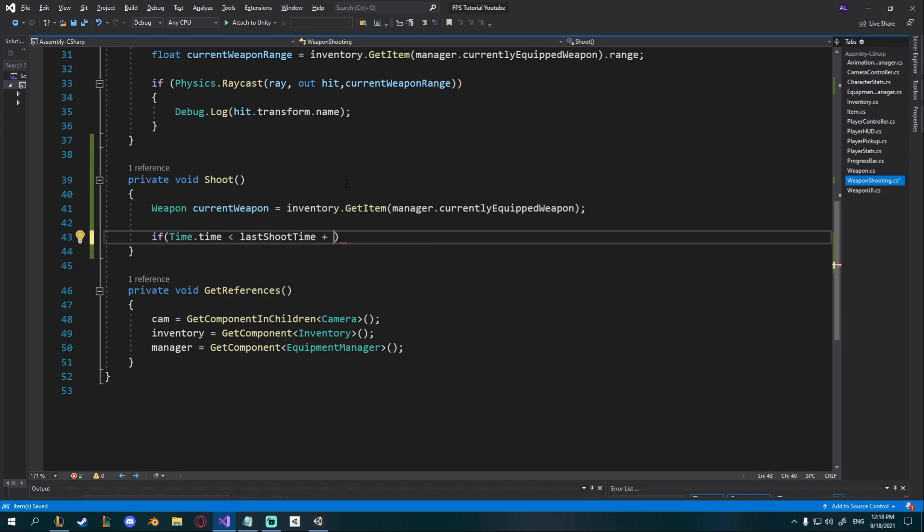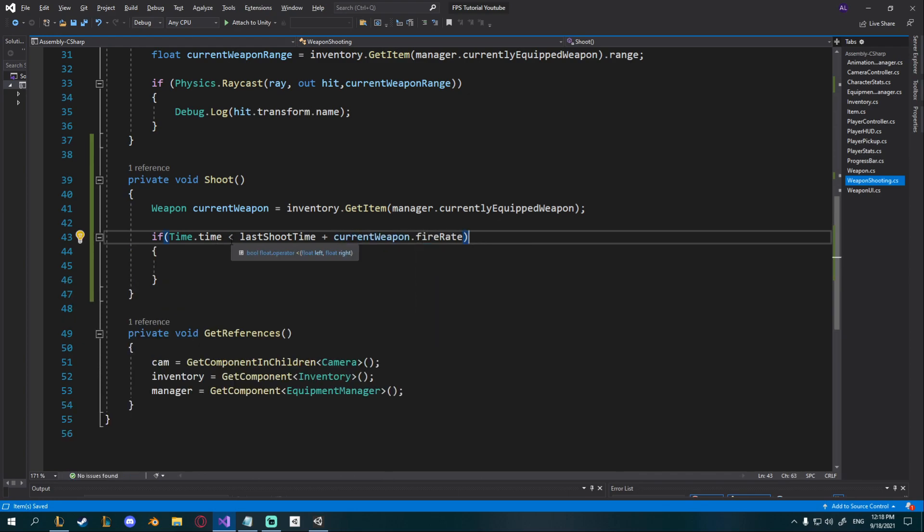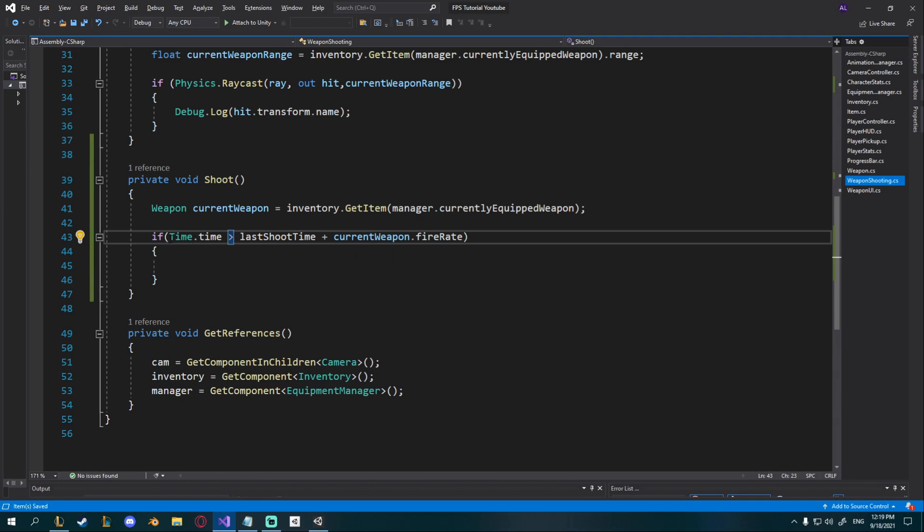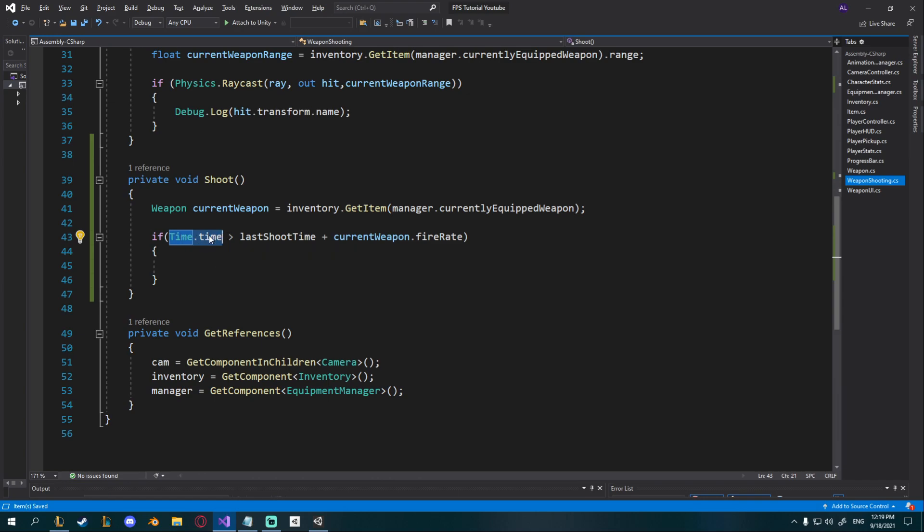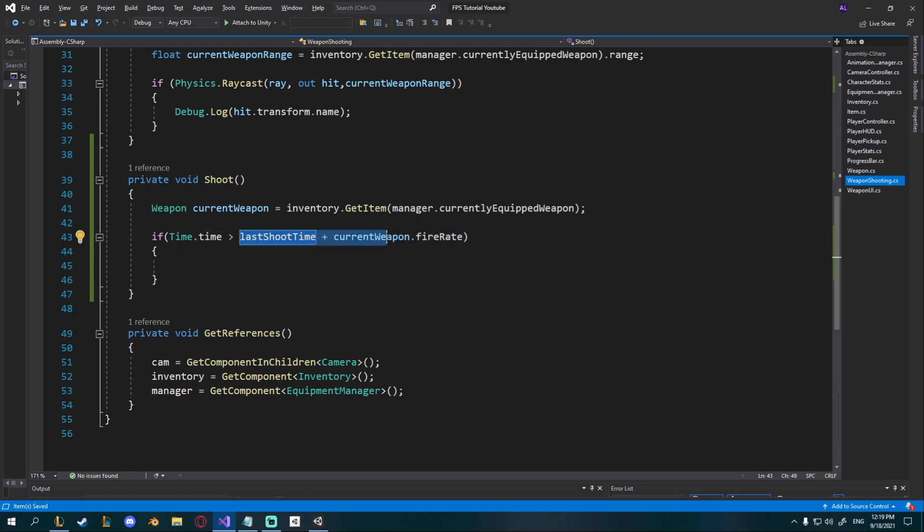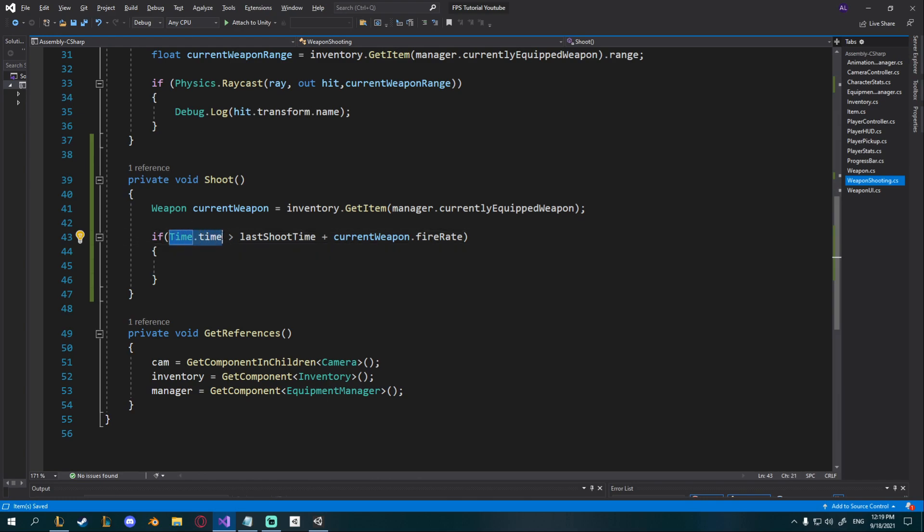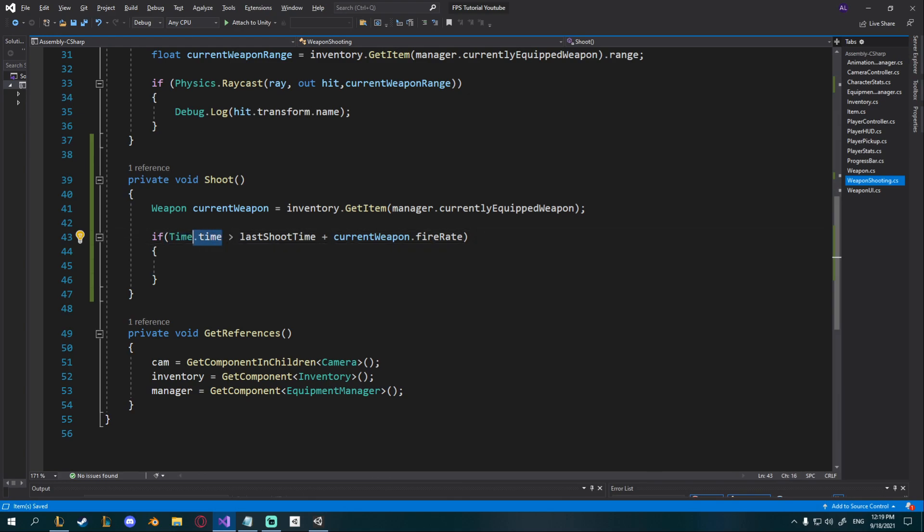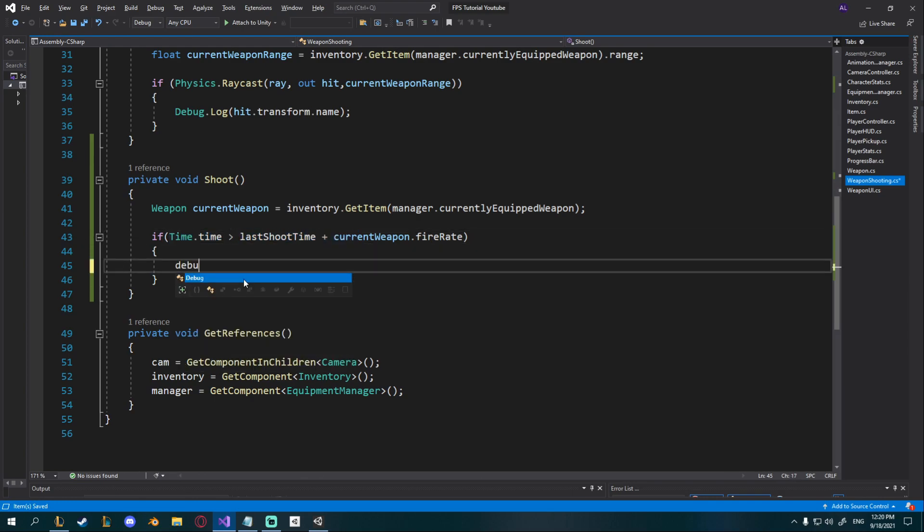My bad this should not be less than it should be more than. Okay that makes much more sense. So if time dot time let's say we've been playing for 10 seconds we did not shoot yet so this is 10 and this is 0 plus whatever your fire rate is let's say 0.5 seconds. So if 10 is bigger than 0.5 then we want to shoot. But let's say we shoot at 10 seconds, now this is 10.5 because 10 plus 0.5 and then we need to wait and then this variable needs to be bigger than that in order to shoot which technically it waits for 0.5 seconds and then shoots. So only when time dot time goes above 10.5 then we'll be able to shoot, hopefully you understand that.